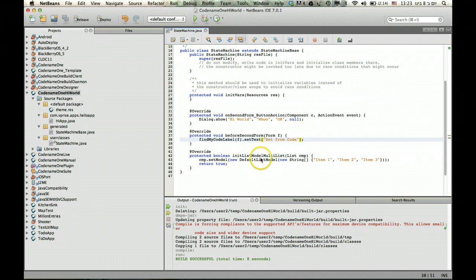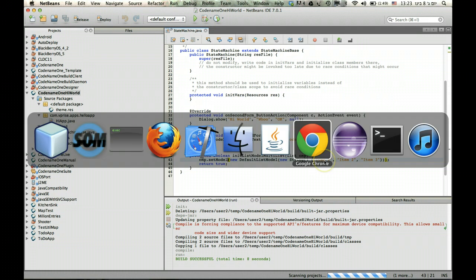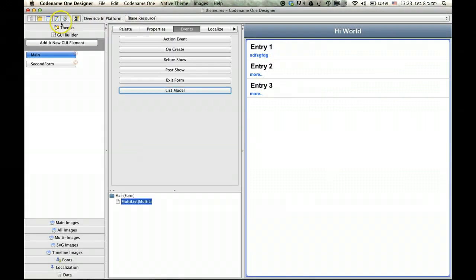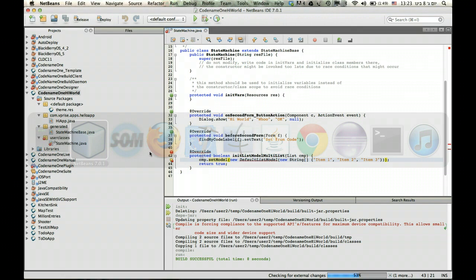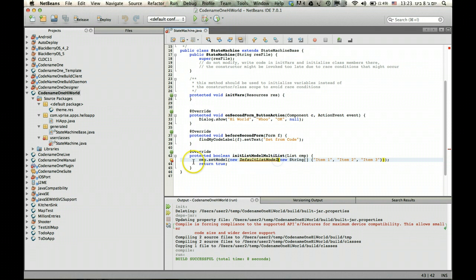As you can see I already have the list initialized with the proper values. And again I didn't save the list so I'll go back and save and go back in here. And this should be okay now. I just need to add an import for the default list model which isn't added automatically.